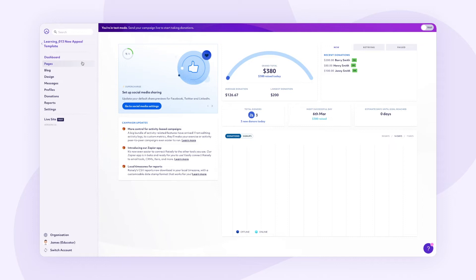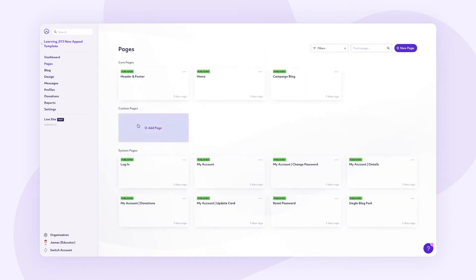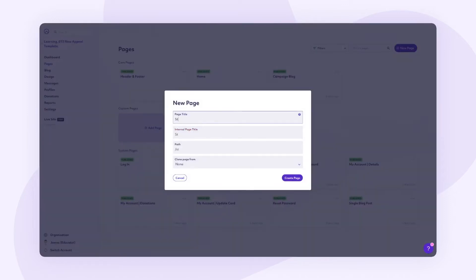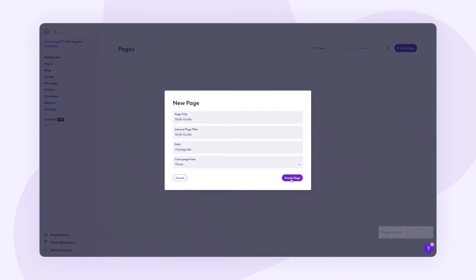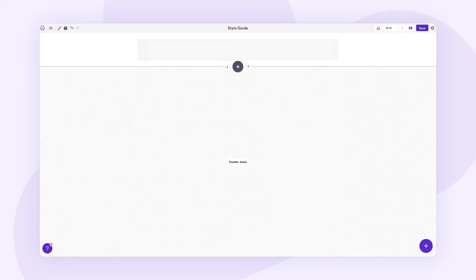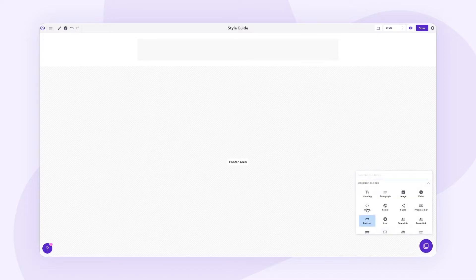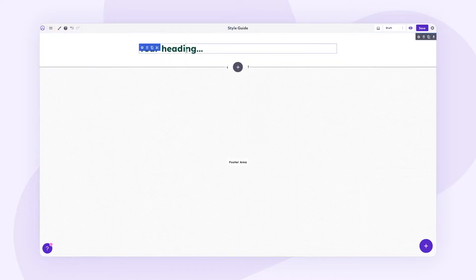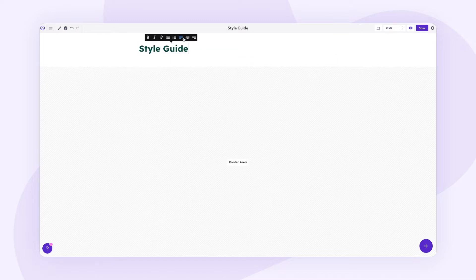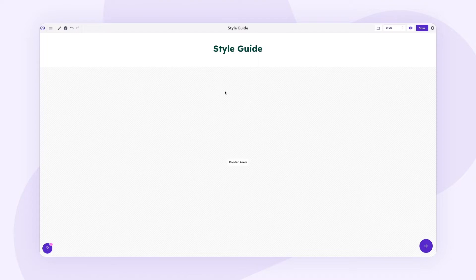The first thing we want to do is go into pages and add a custom page. Let's call this 'Style Guide' and leave the clone set to none because we want a nice blank page to work from. Now that we've created the page, we'll do a bit of formatting to get started. We'll add a simple heading and call it 'Style Guide', then center align that.